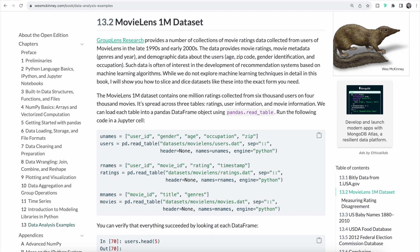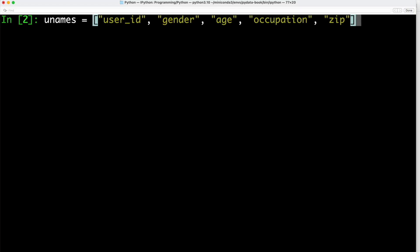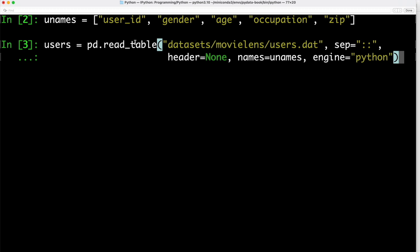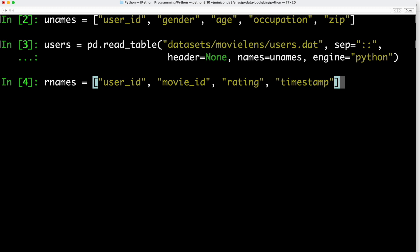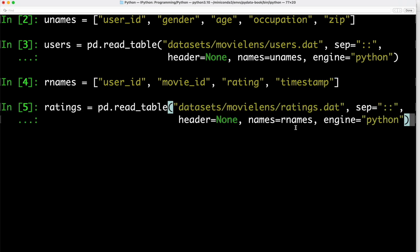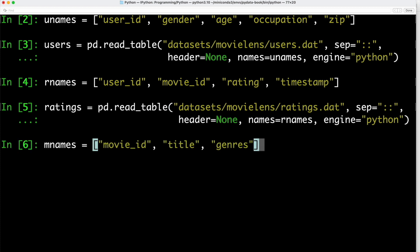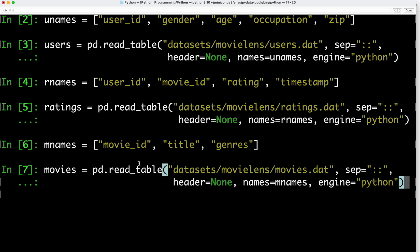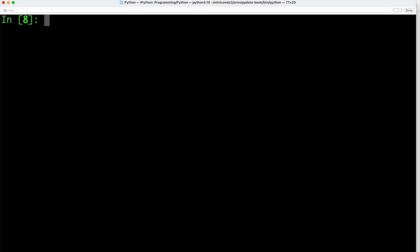We use pandas' read_table function to load each table. We define a list unames with the different data fields we're interested in, then use read_table to read in the user information dataset, specifying unames as the column names. Next, we define rnames with four values — user ID, movie ID, rating, and timestamp — and use read_table to read the ratings table. Finally, we read the movie information table, which includes movie ID, title, and genre. Looking at the first five rows of the users data frame, we can see attributes like user ID, gender, and age with their correct values.